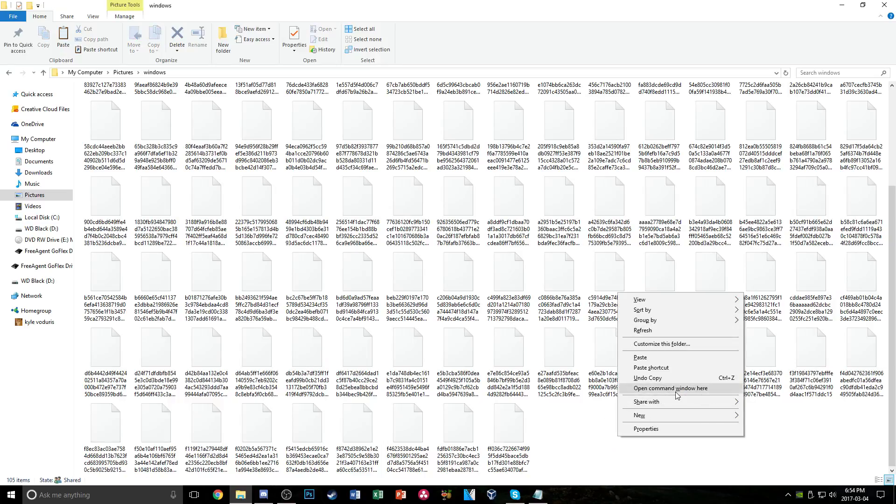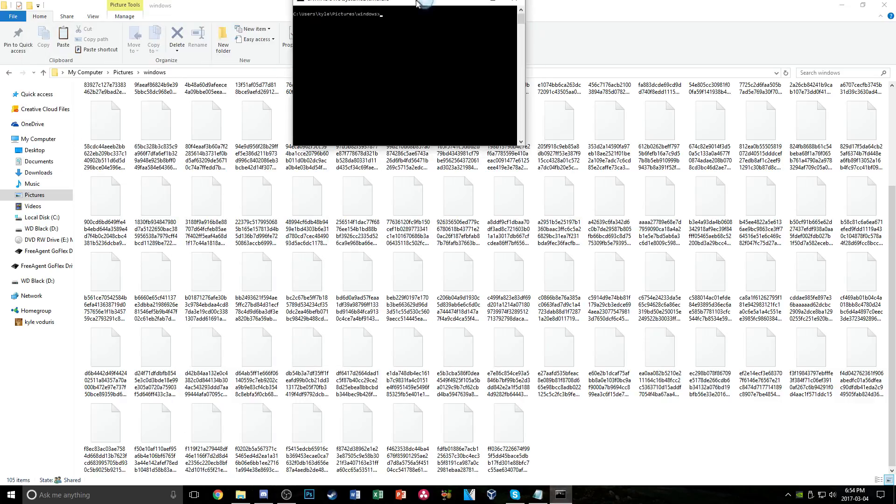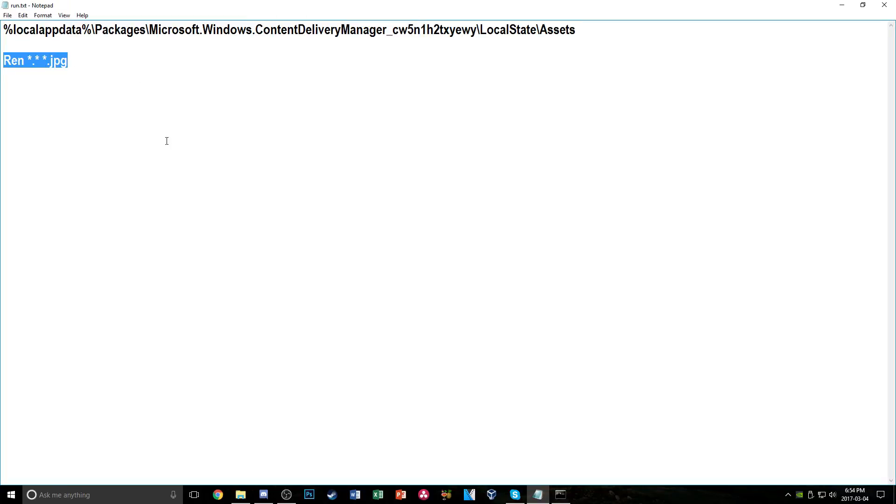Hit open command window here and it's going to open a command prompt. And go back into the description and I'll have this command here. Once again, copy and paste and then hit enter.